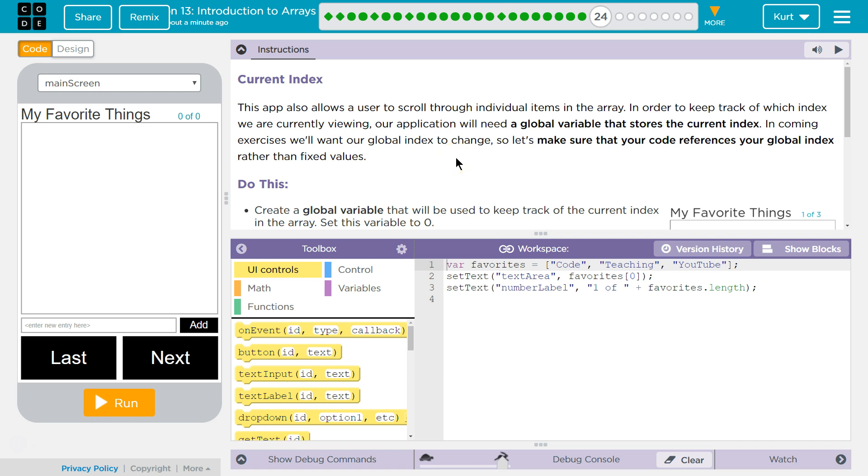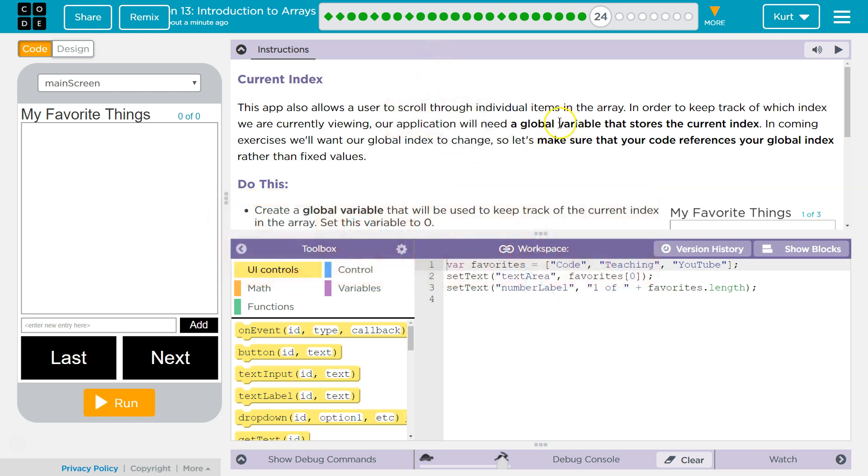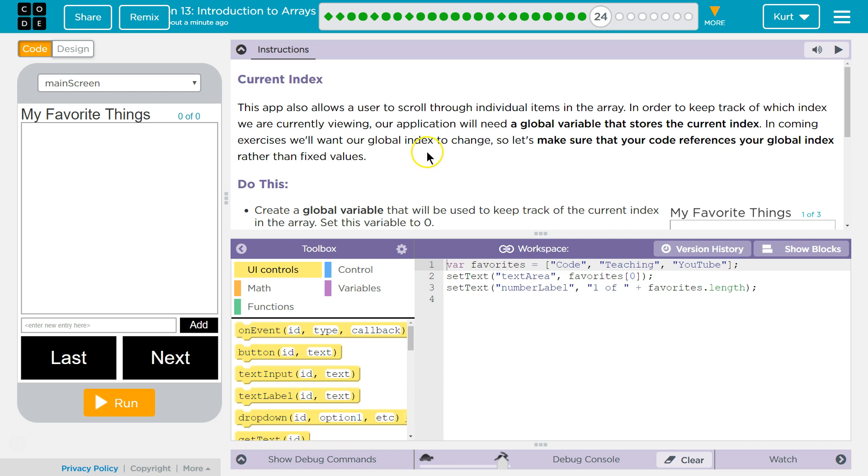This app also allows a user to scroll through individual items in the array. In order to keep track of which index we are currently viewing, our application will need a global, that means outside of any function at the top of your code, a global variable that stores the current index. So where are we at currently? In coming exercises, we'll want our global index to change. So let's make sure your code references your global index rather than fixed values. Yes, okay.